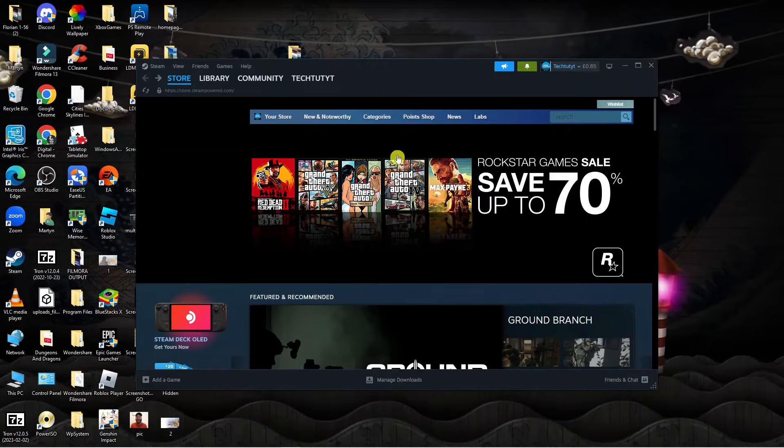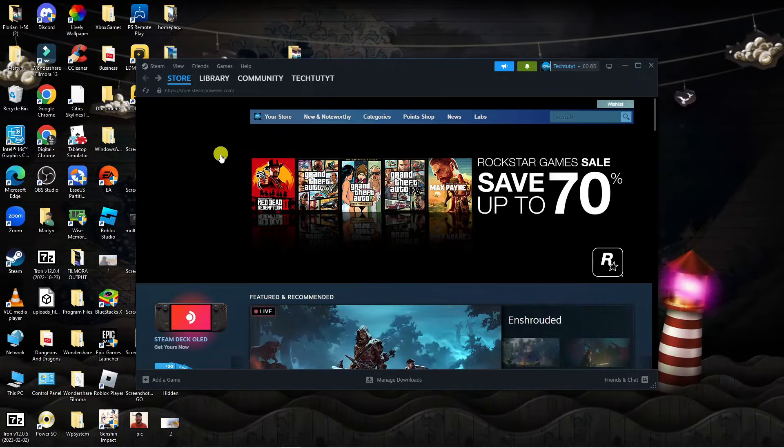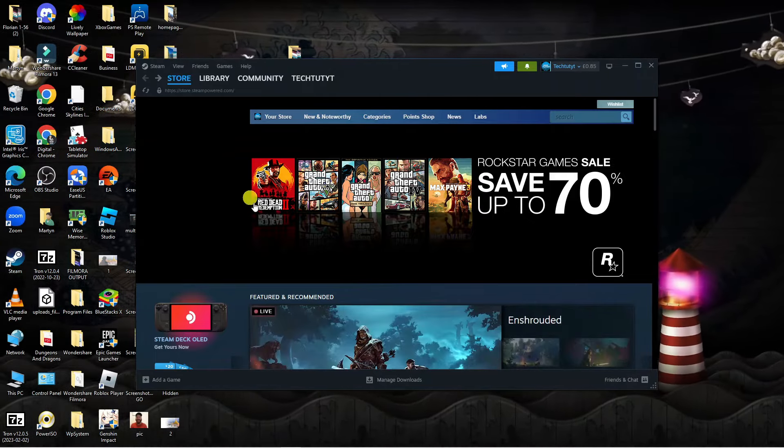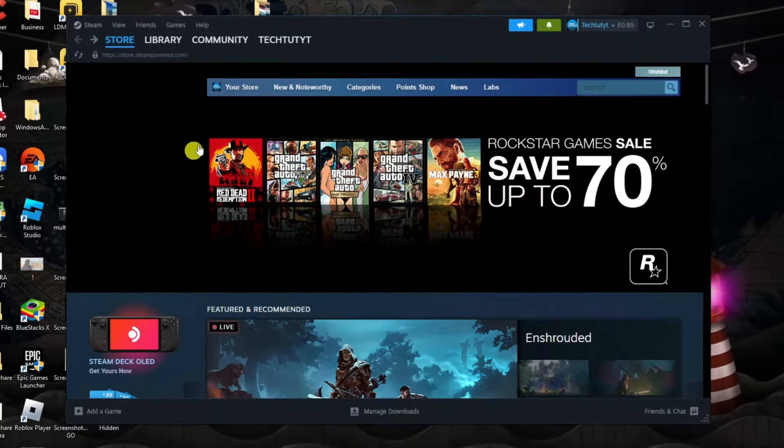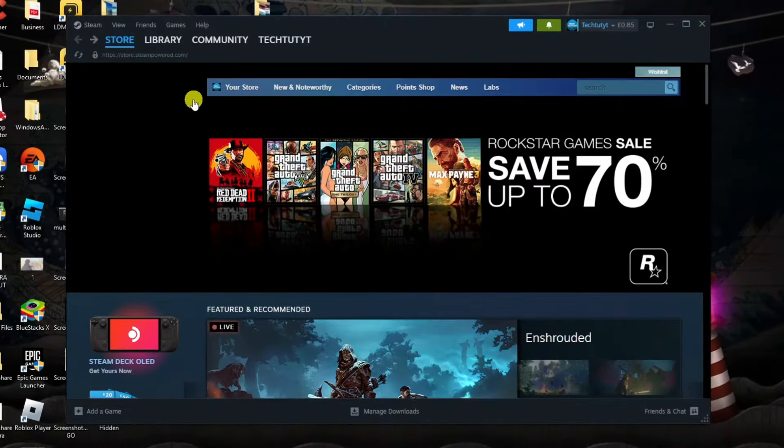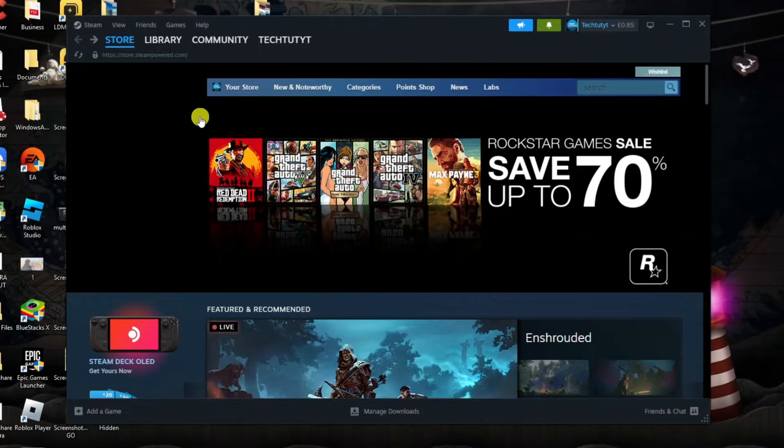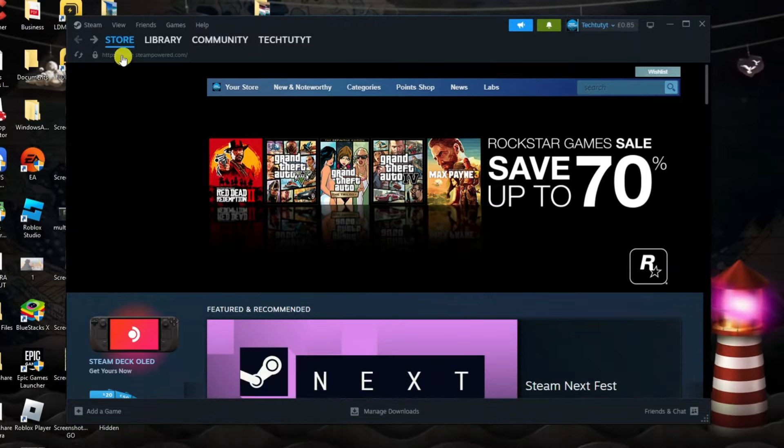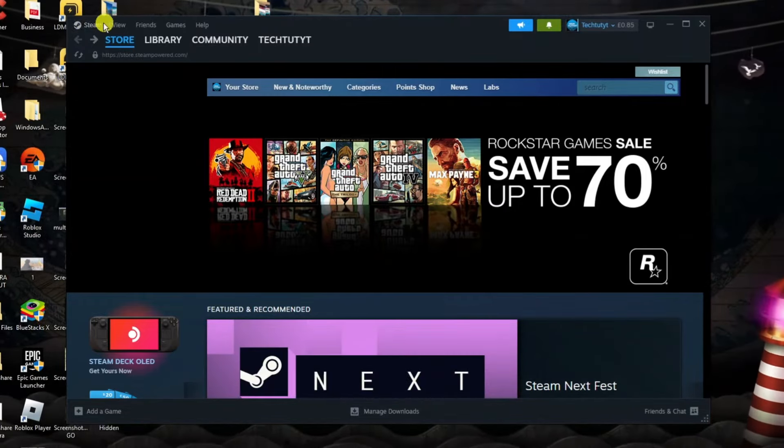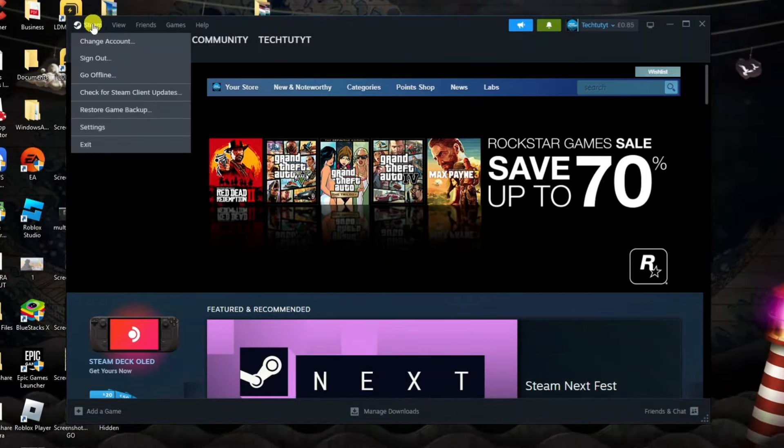So here we are as you can see I've currently got the Steam app opened. Now what you're going to want to do first once you've logged in is come up to the top left hand corner and click onto Steam.